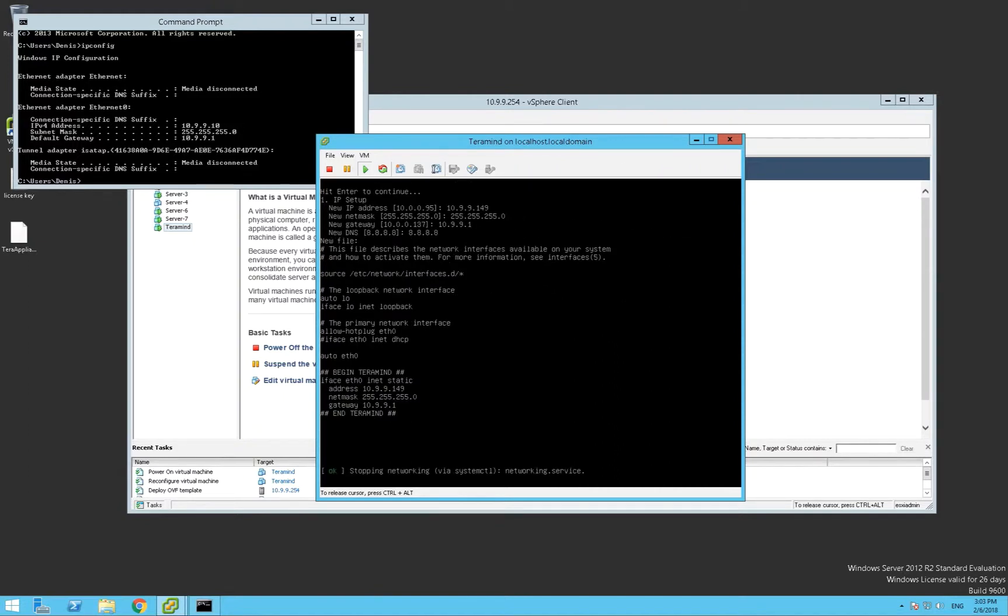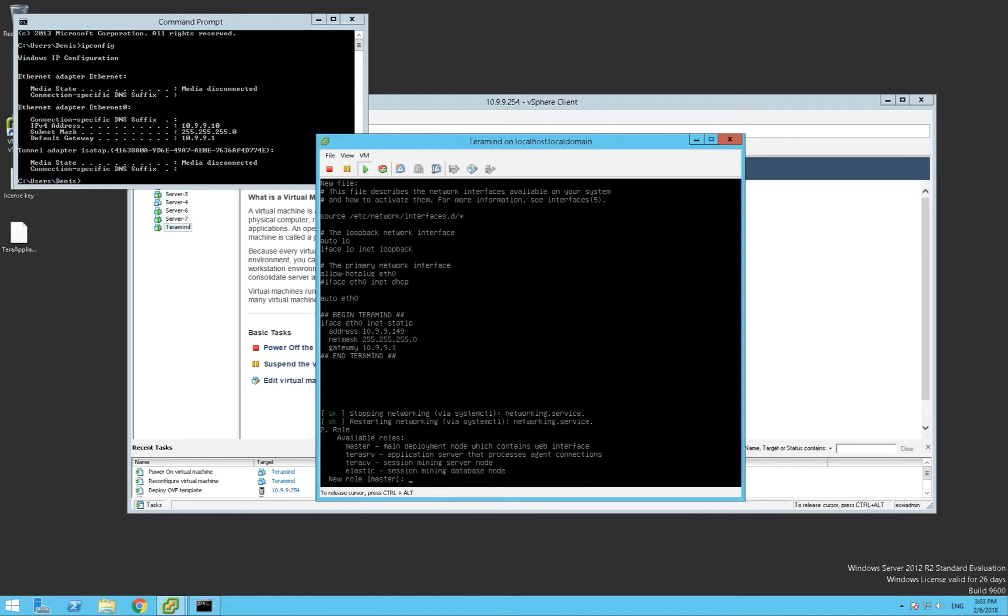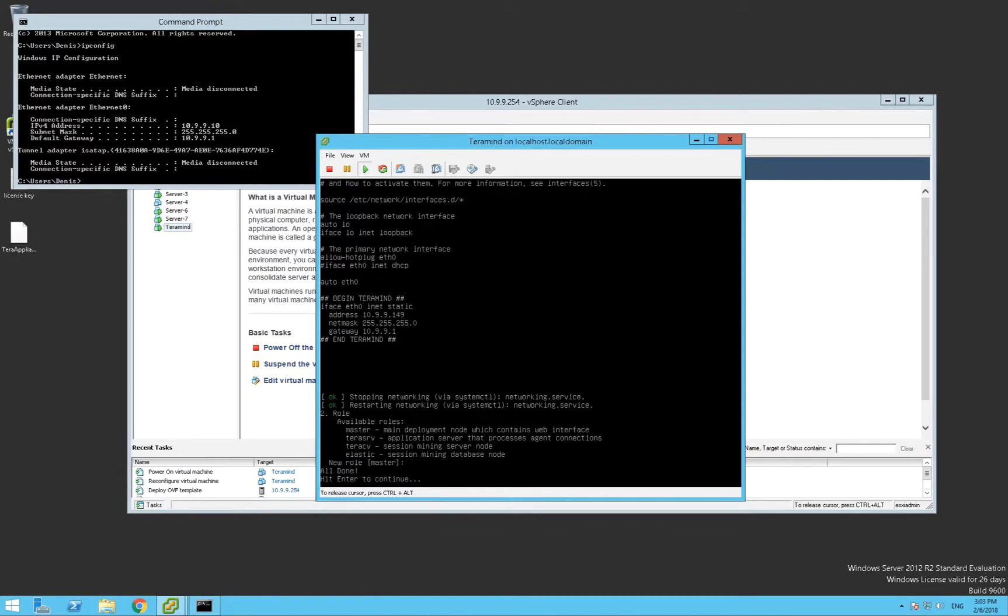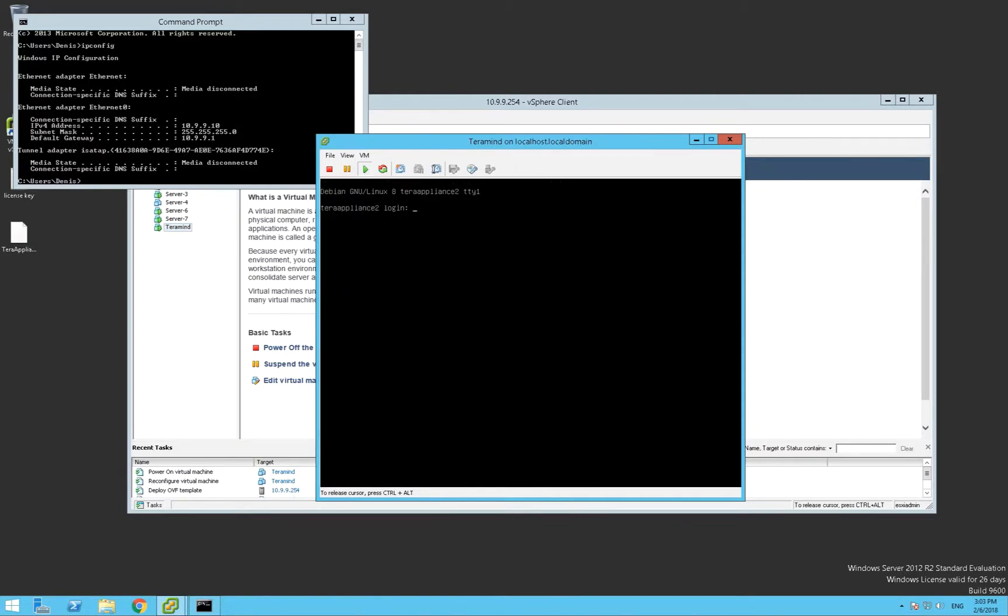Since this is a single server deployment, we're going to leave the default role setting. At this point, we're done with VMware and we can go on to access our TerraMind server from a web browser.